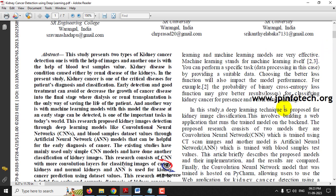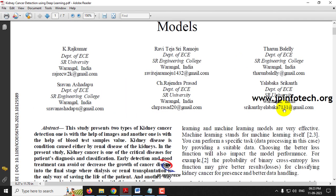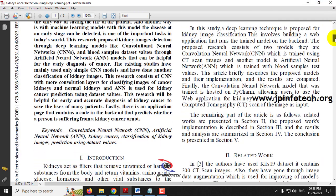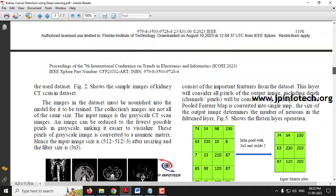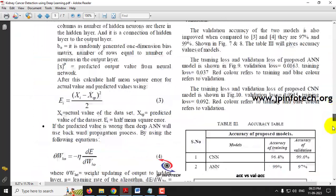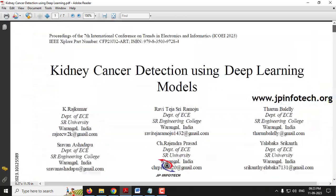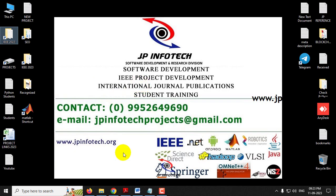In this research paper, the authors have proposed kidney cancer detection using a deep learning model. Kindly note that we are not going to implement the same as mentioned in the base paper. Now let us see about our proposed model.